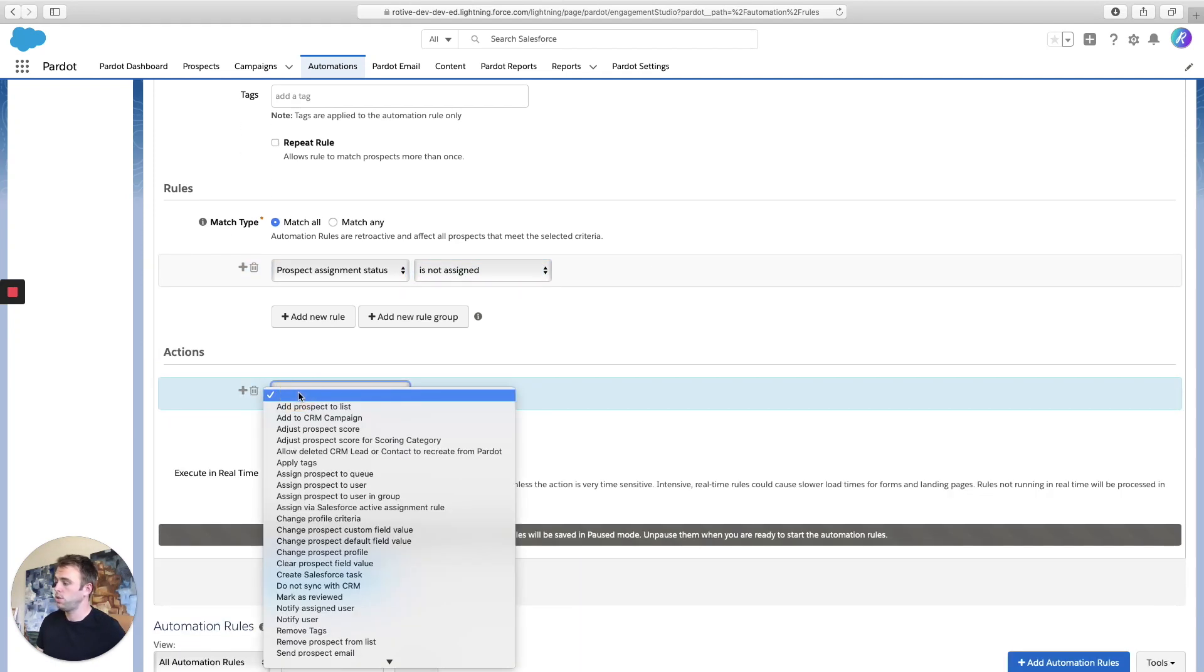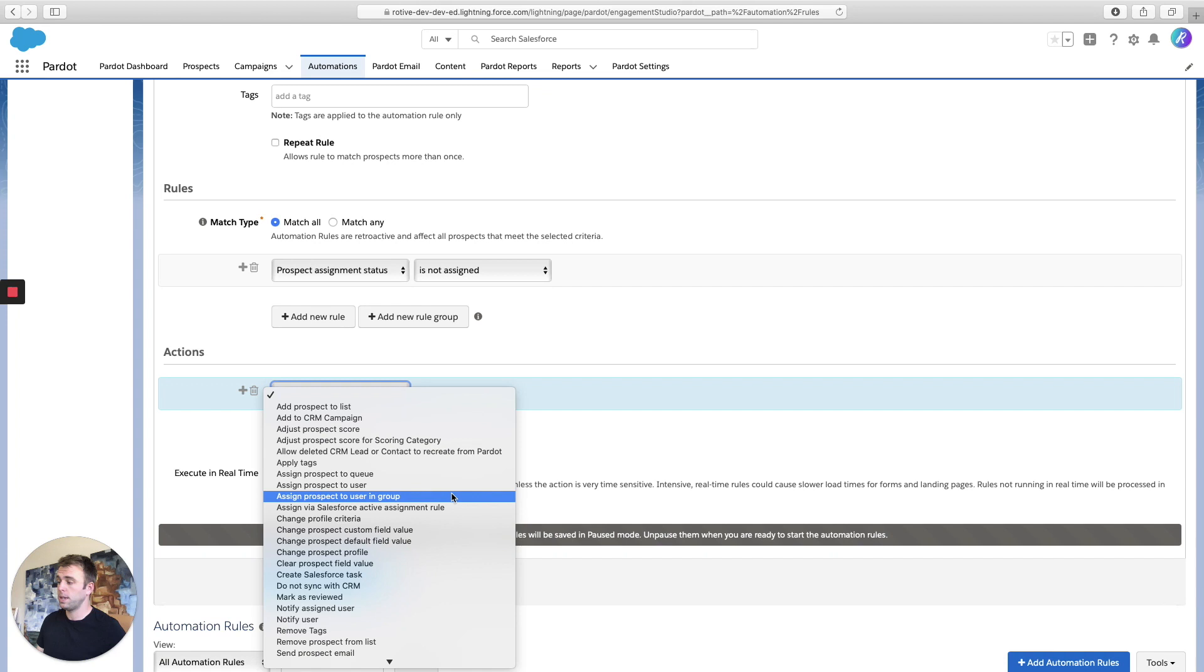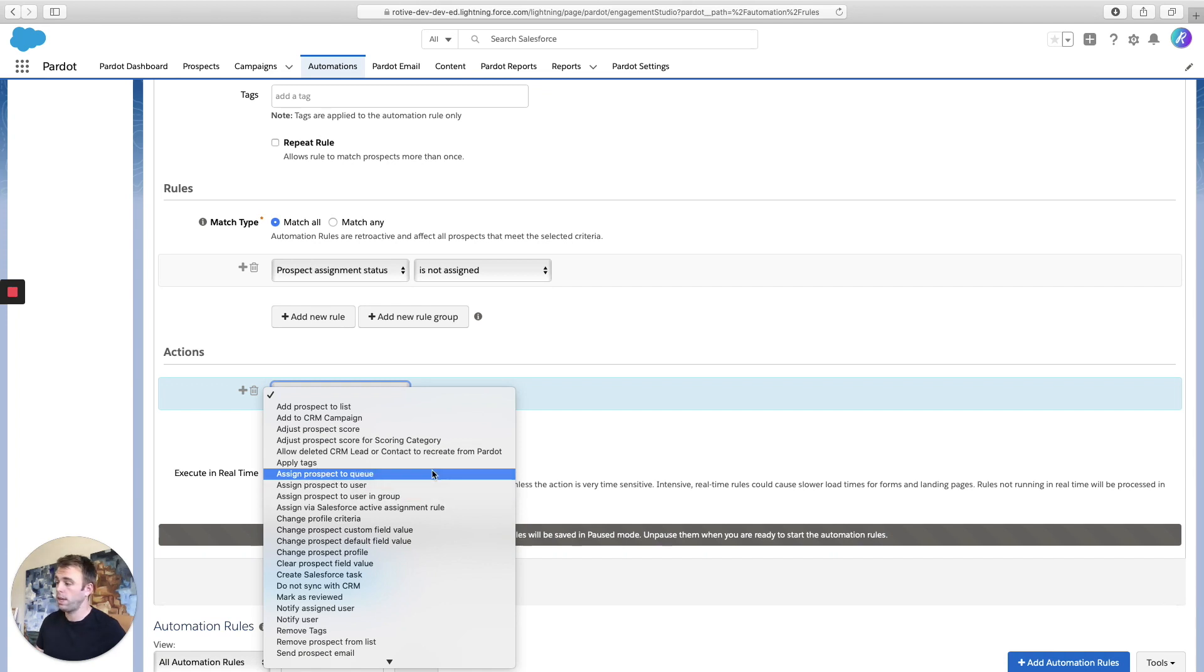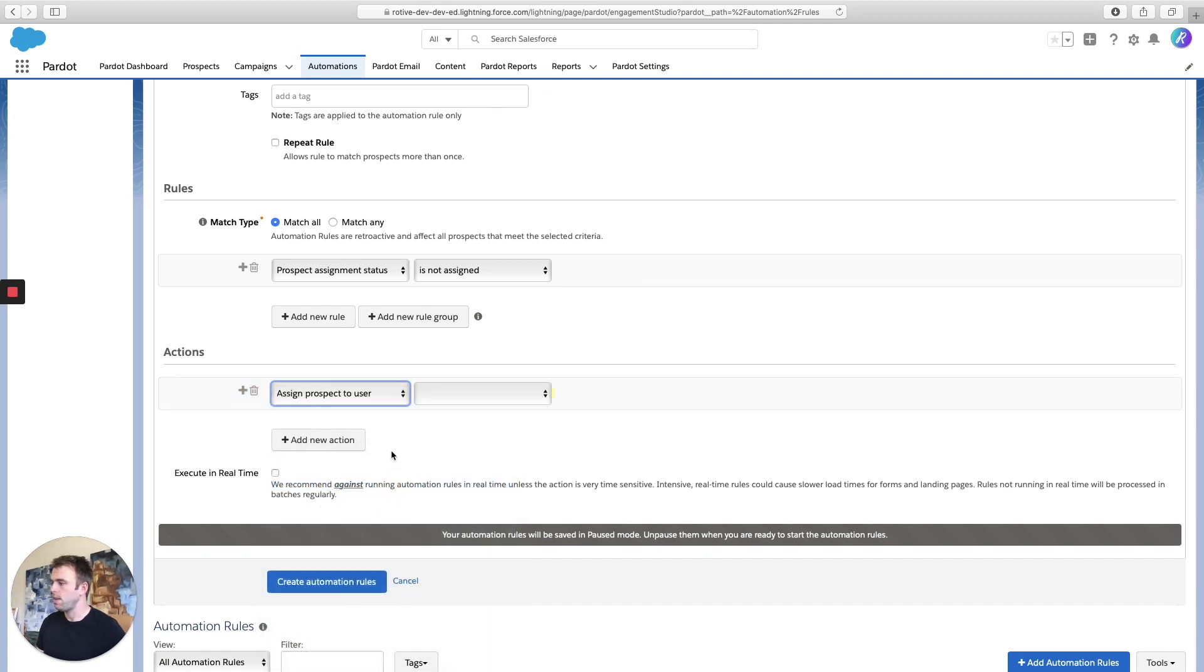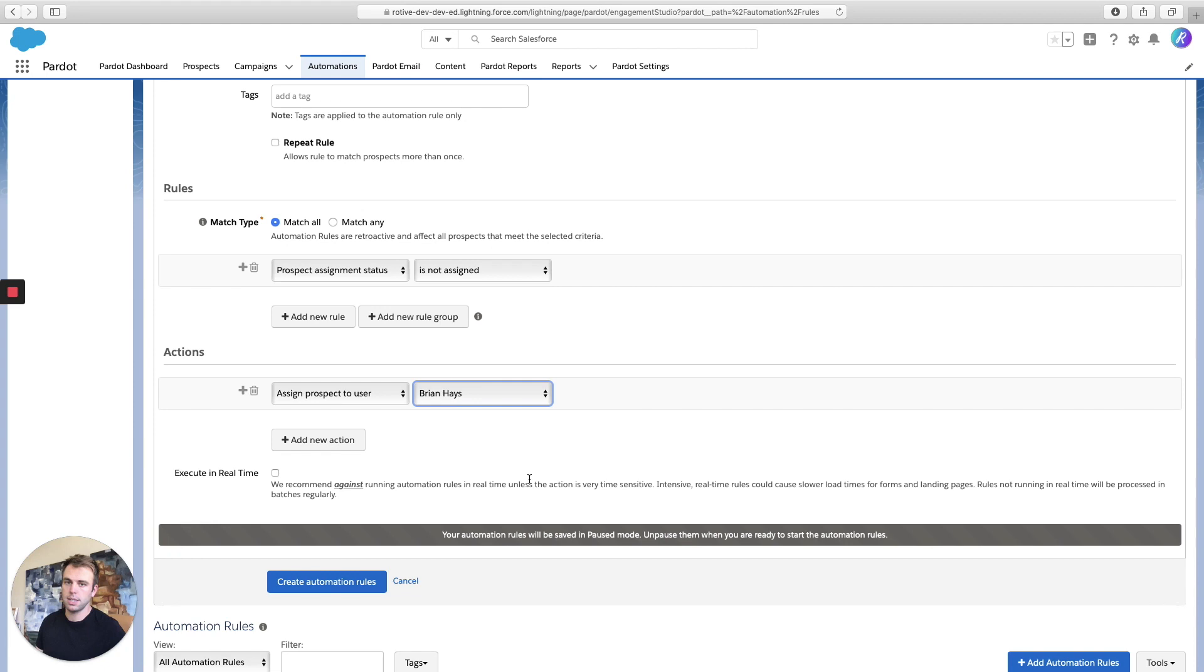In this case, we're going to assign the prospect to a user, but you could certainly assign the prospect to a user in a group, or even to a queue on the Salesforce side. But we'll just assign the prospect to a user, and we'll choose me as that user. So here we go, everybody who's unassigned automatically gets assigned to me.